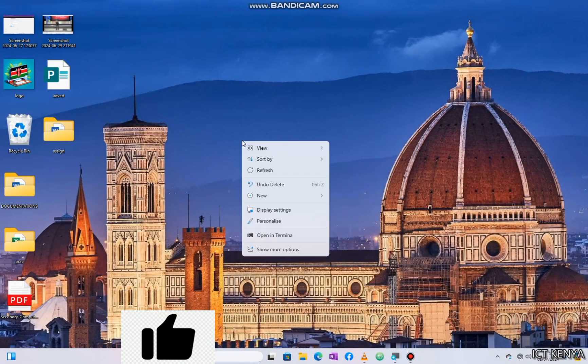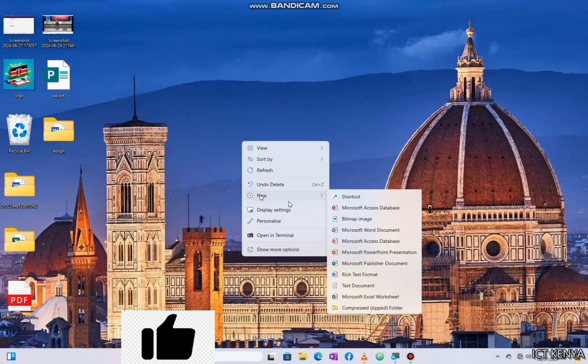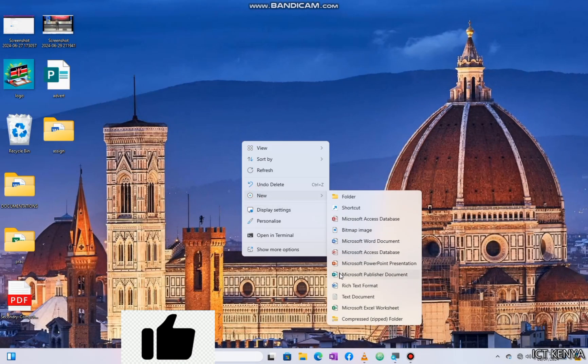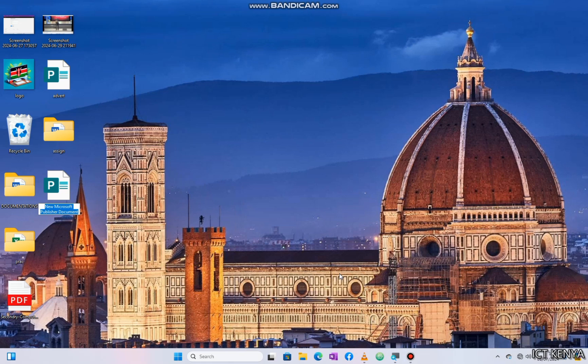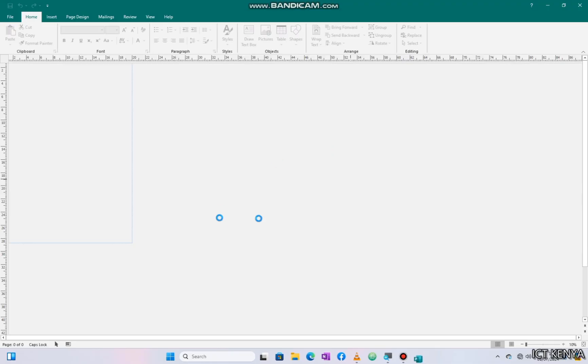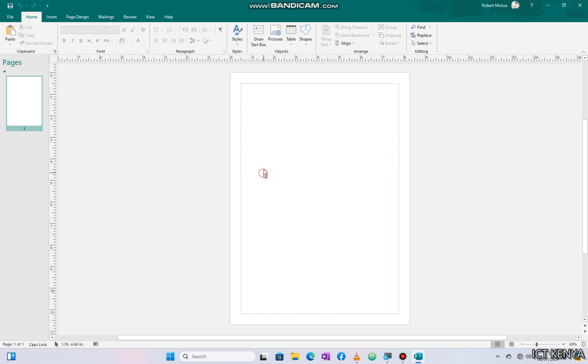To create a publication, right-click on the desktop and select New followed by MS Publisher. Rename the file and press Enter to save, then press Enter or Return key to open the file.